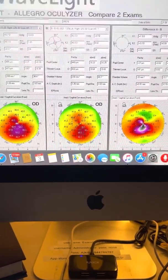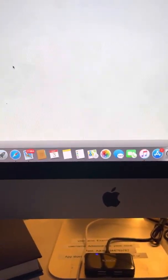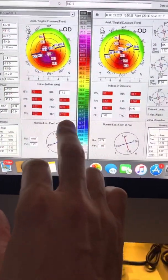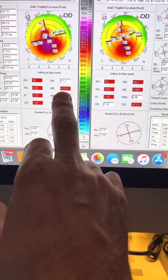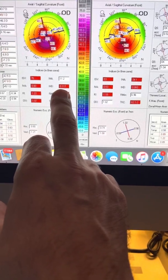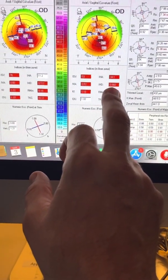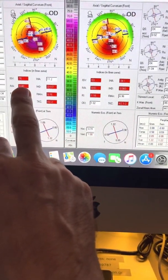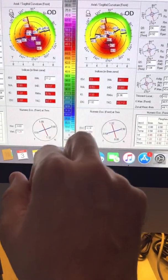So the interesting thing here, though, is not just the results of the Athens protocol, and we can see also the topometric indices improvement. His IHD went from 117 to 60, and his ISV from 76 to 53,